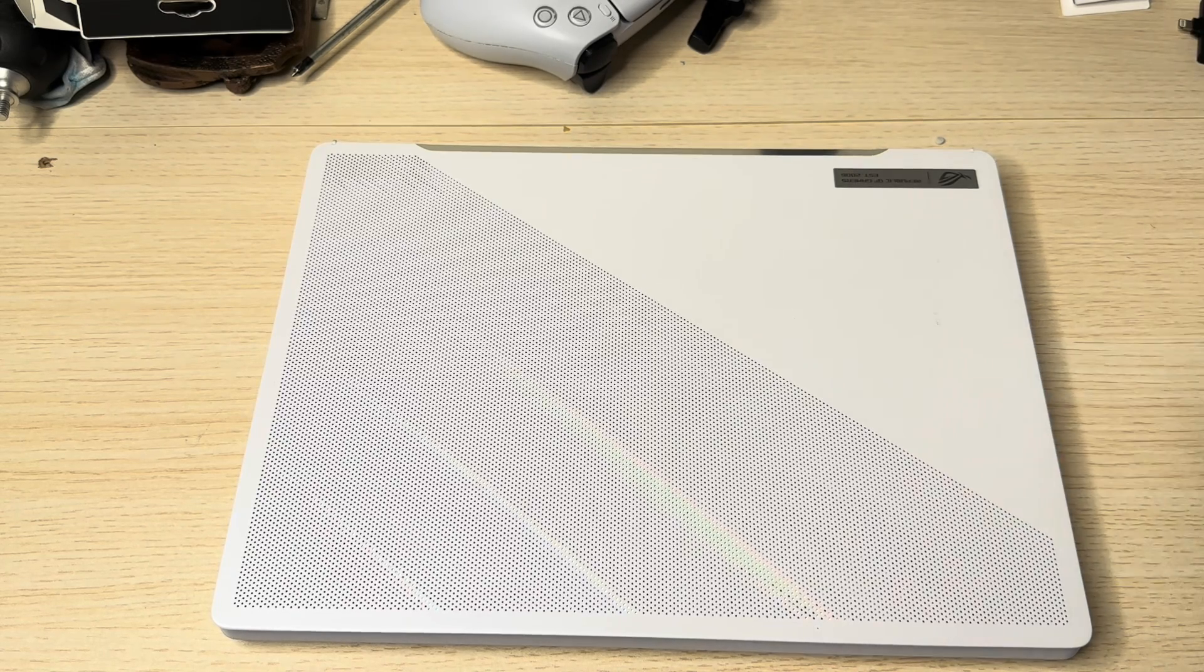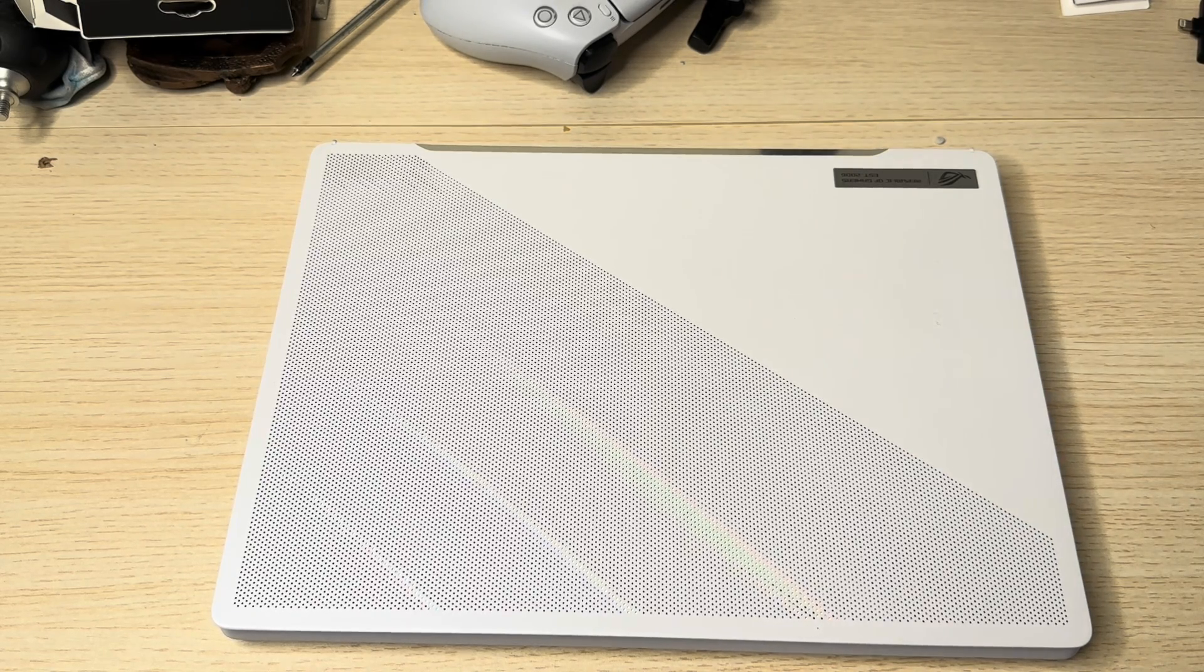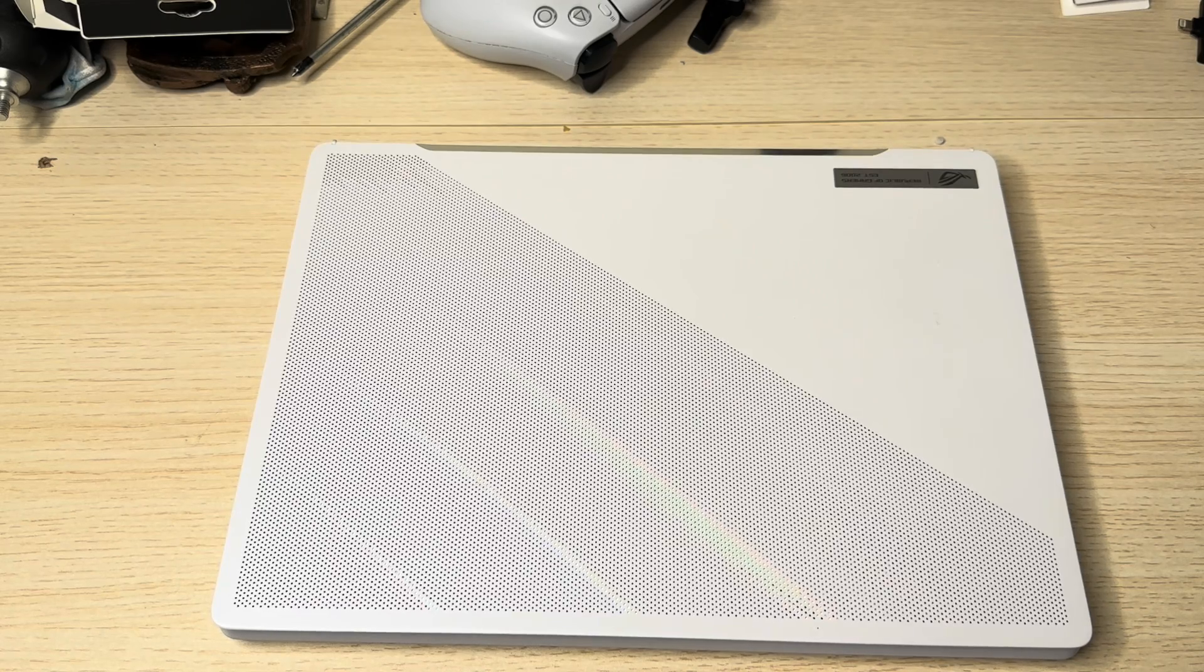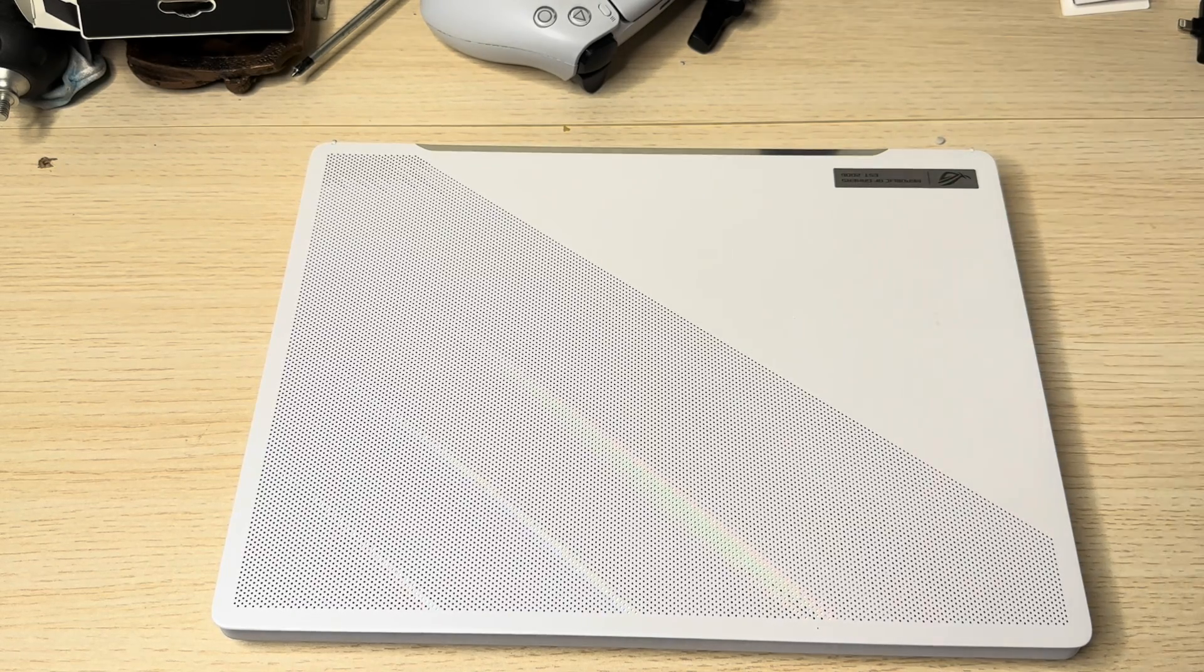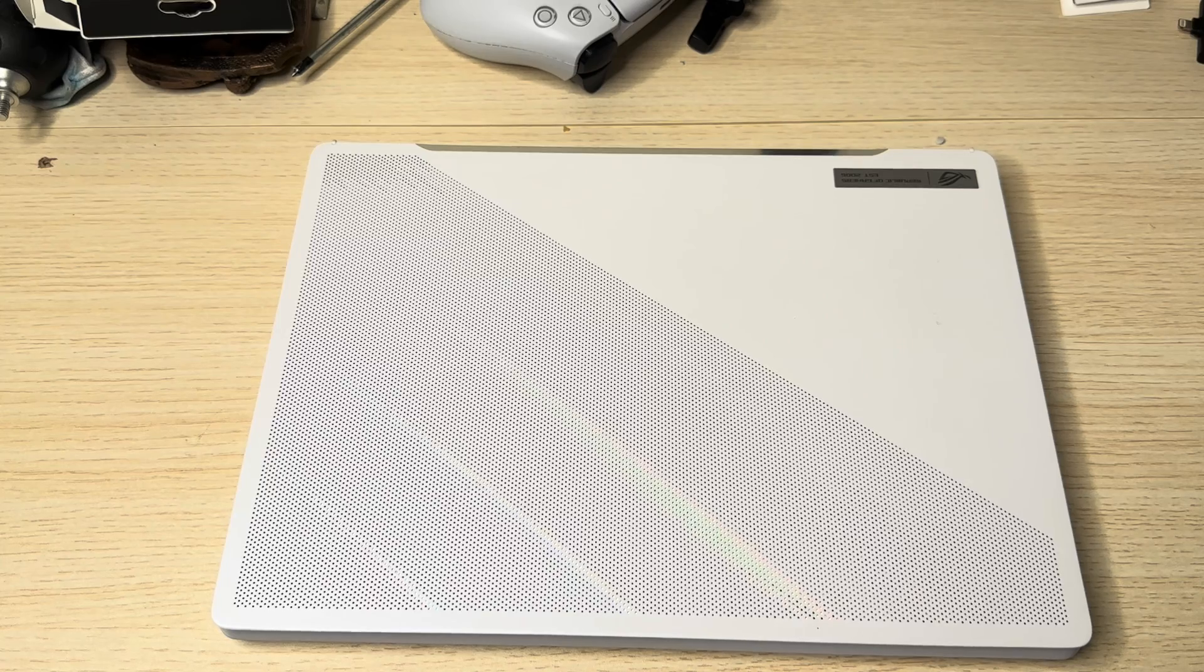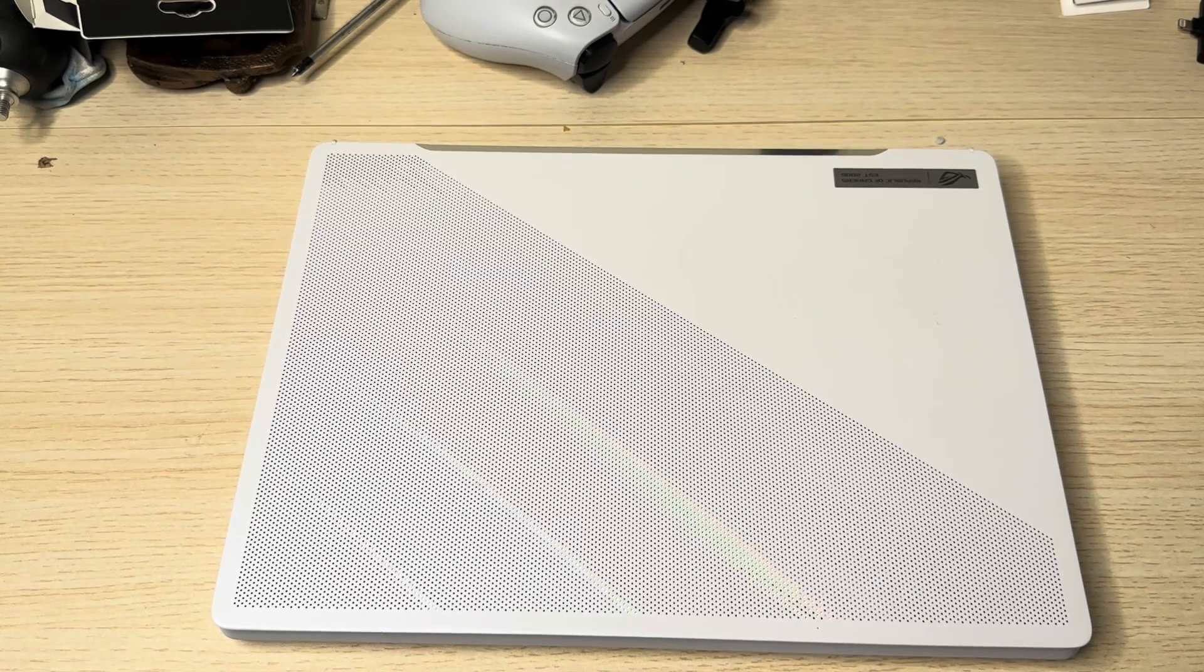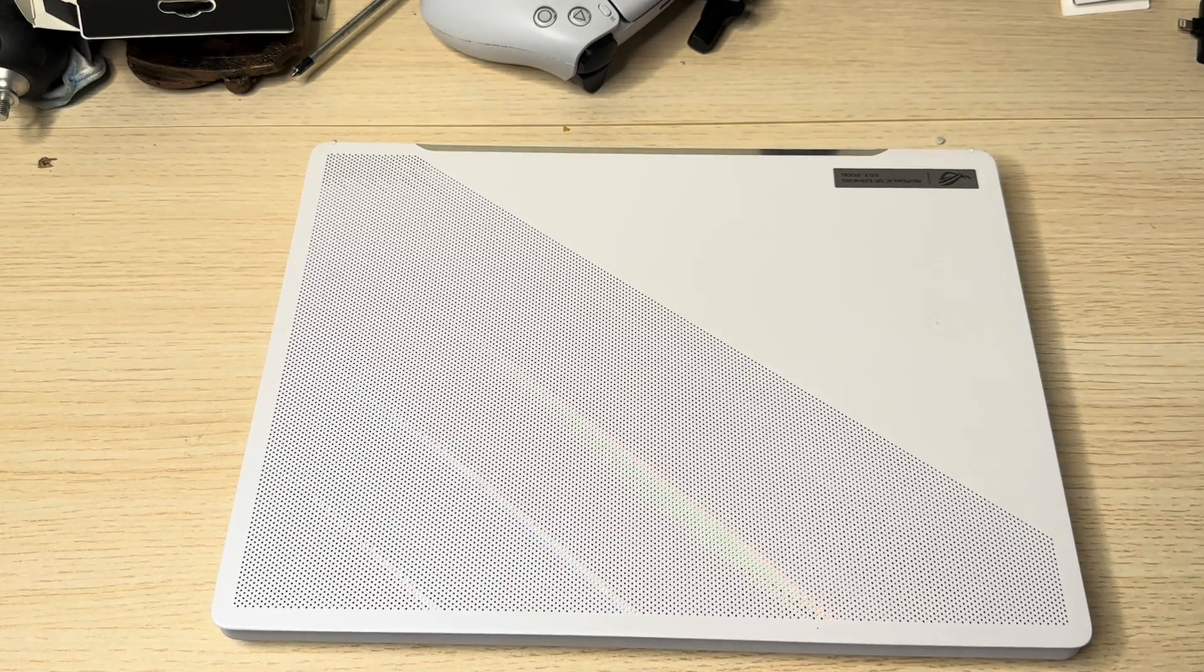Now, this gaming laptop is fantastic, but it does not have enough RAM for me. This comes with standard 16 GB of RAM, soldered in DDR5, 4800 MHz, and it's soldered in.